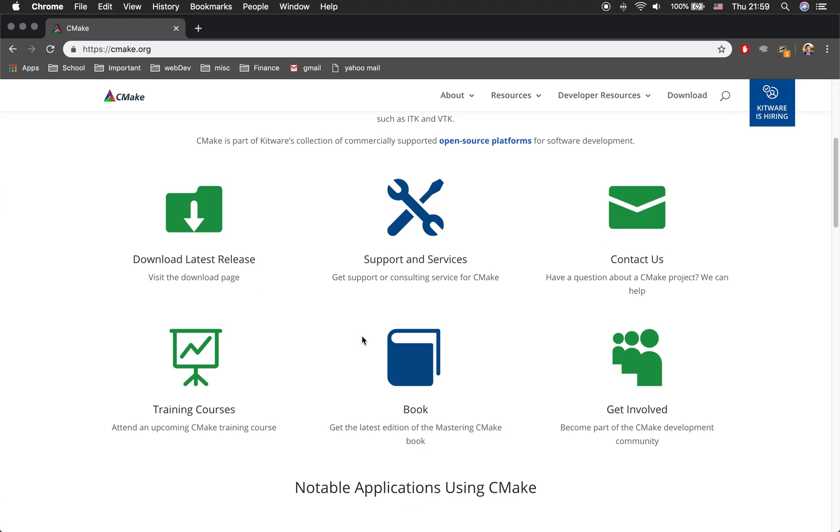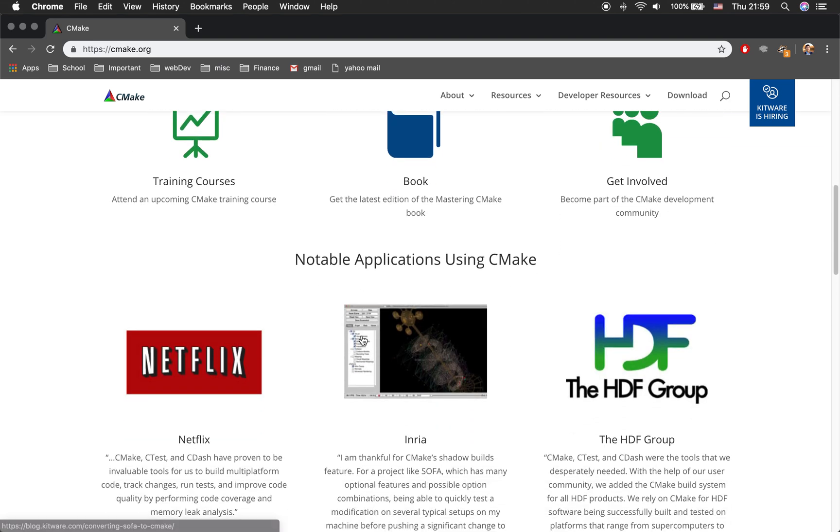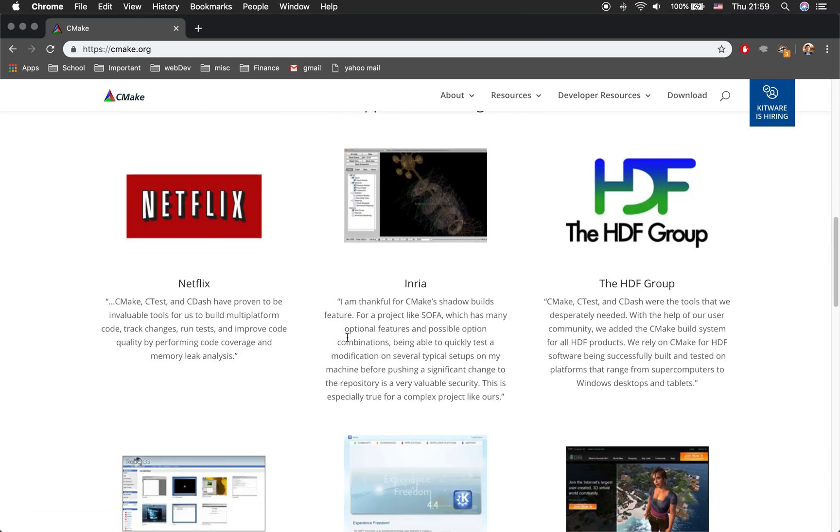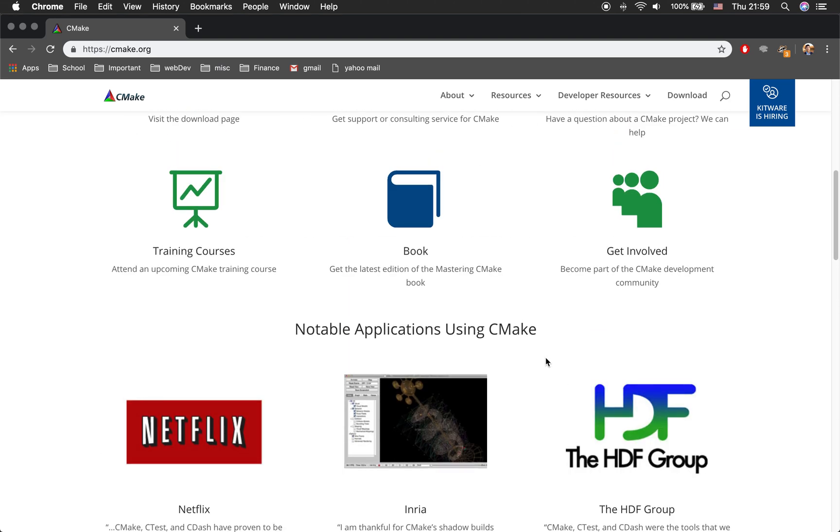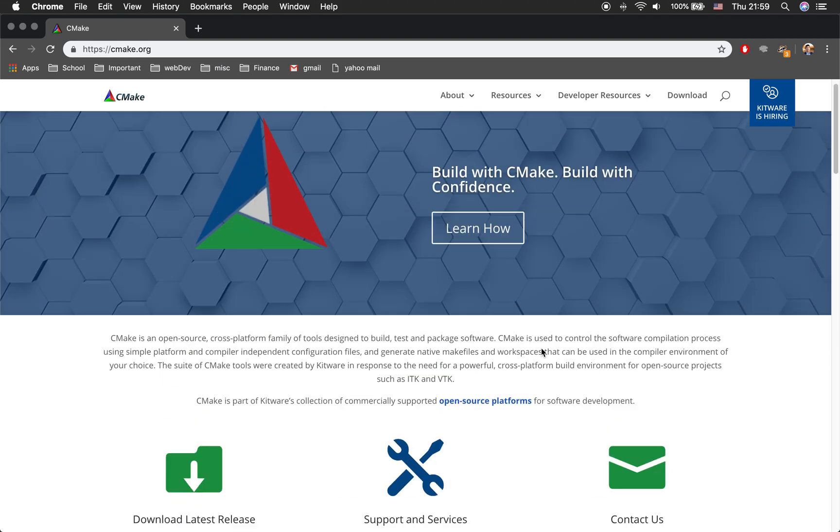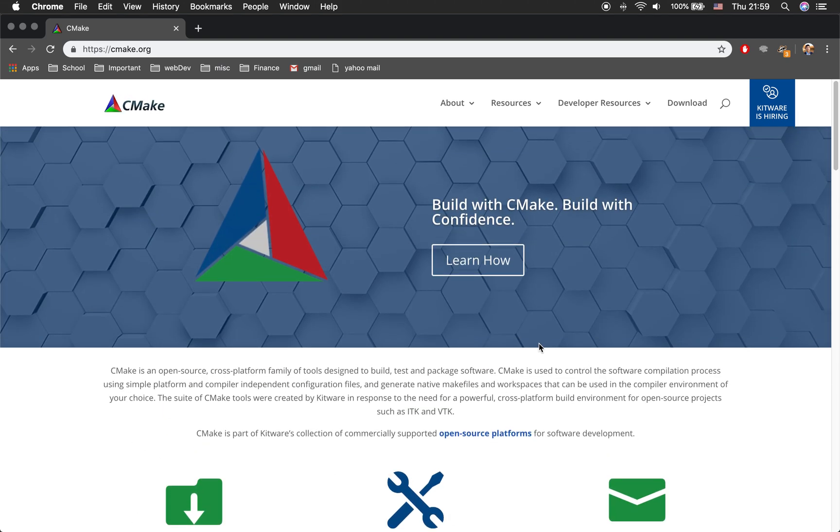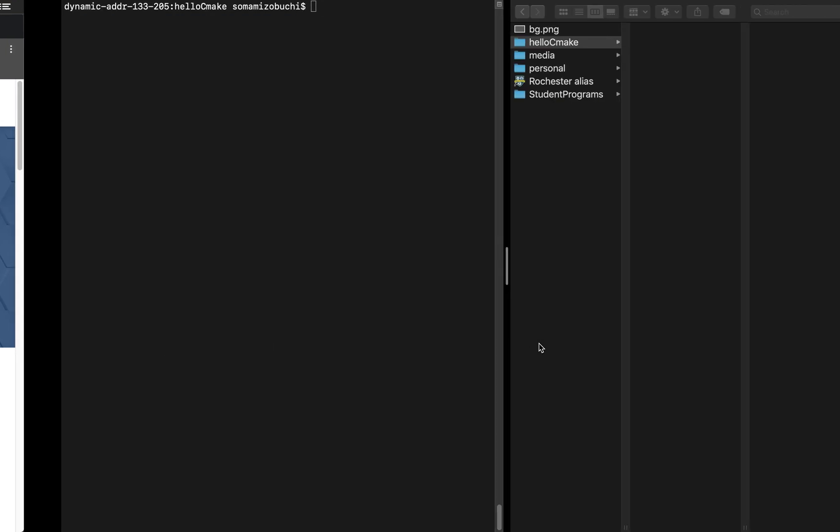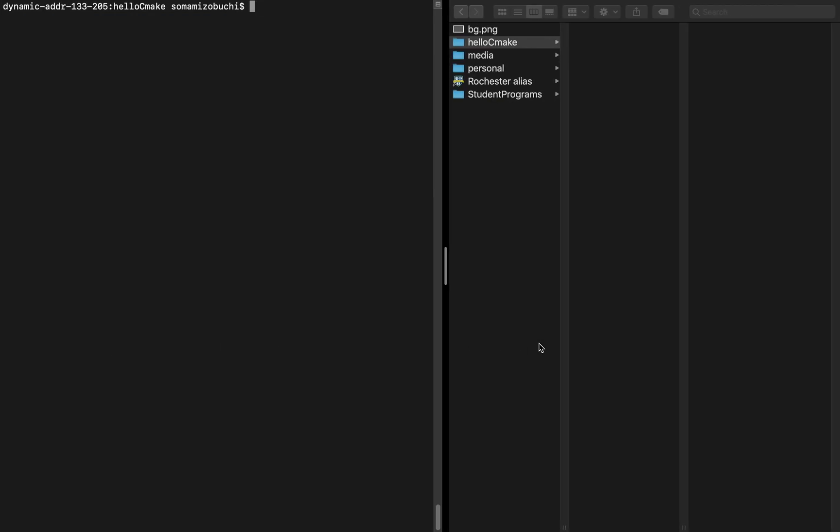Some examples of it in use in the industry include Netflix, Enria, HDF group, etc. Once you've downloaded and installed it, we're going to create a simple hello world project in C++. If you already know how to do this, go to the description and you can find the timestamp where the CMake part of the video begins.